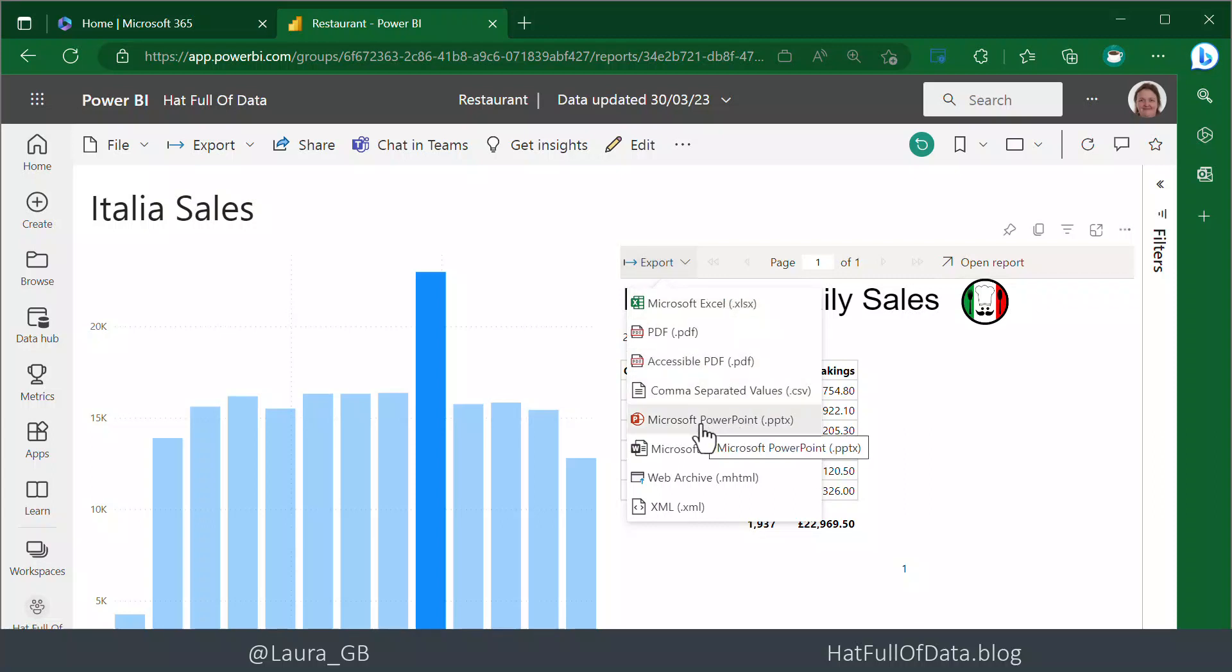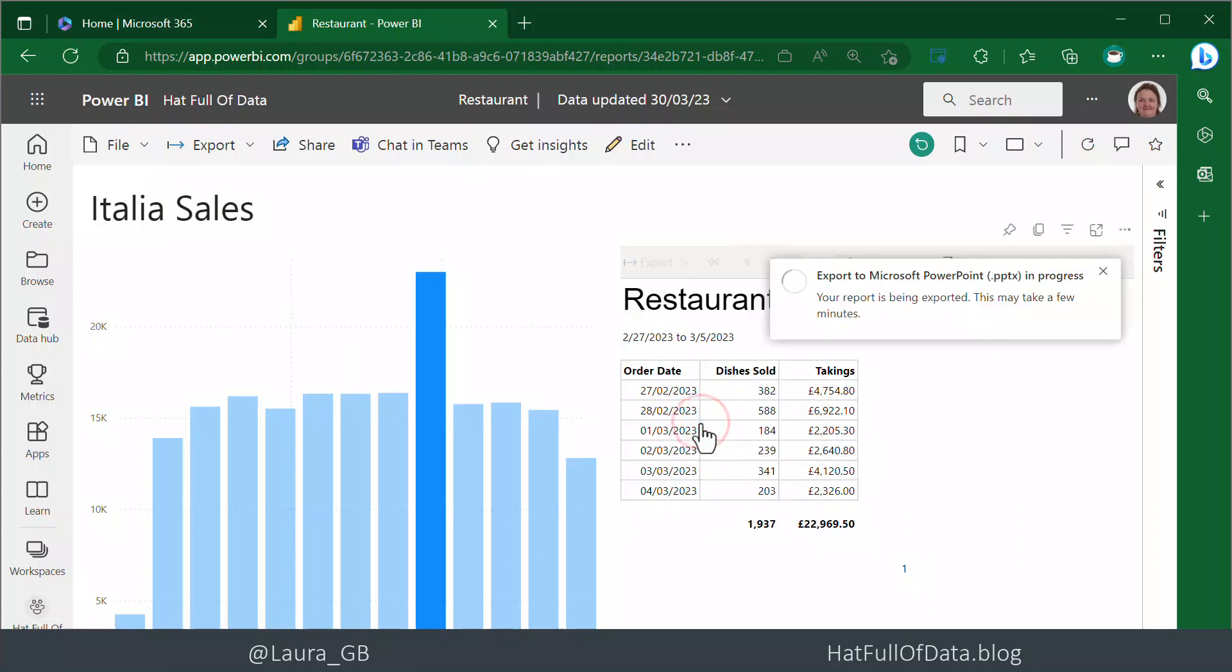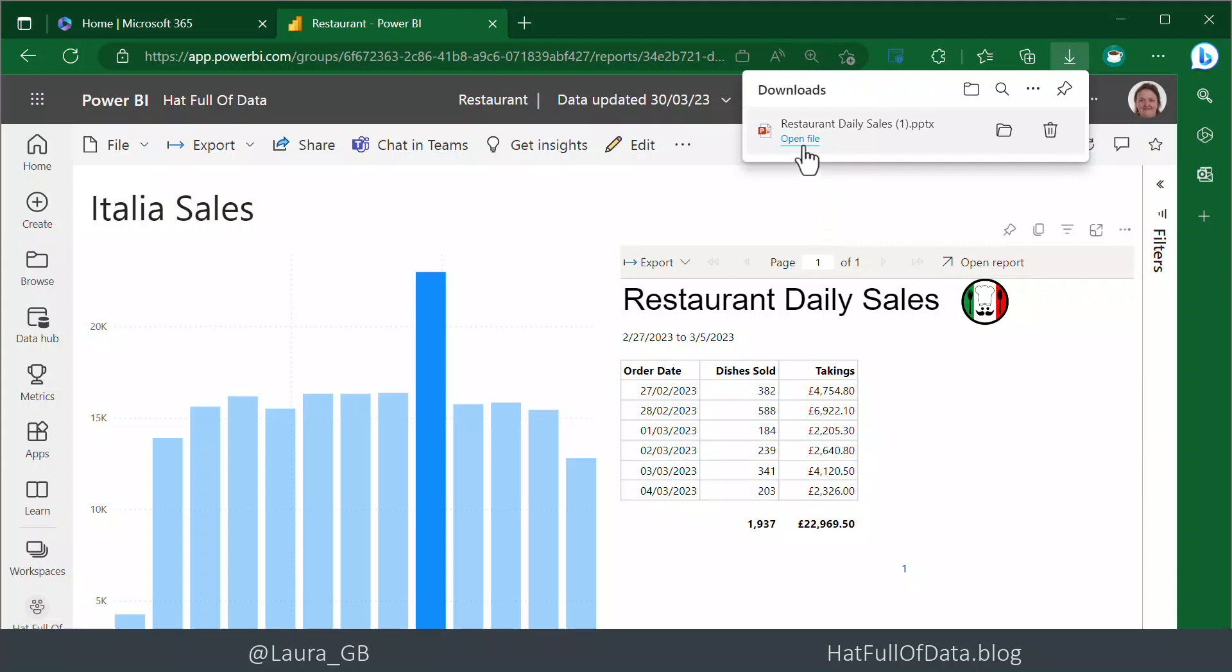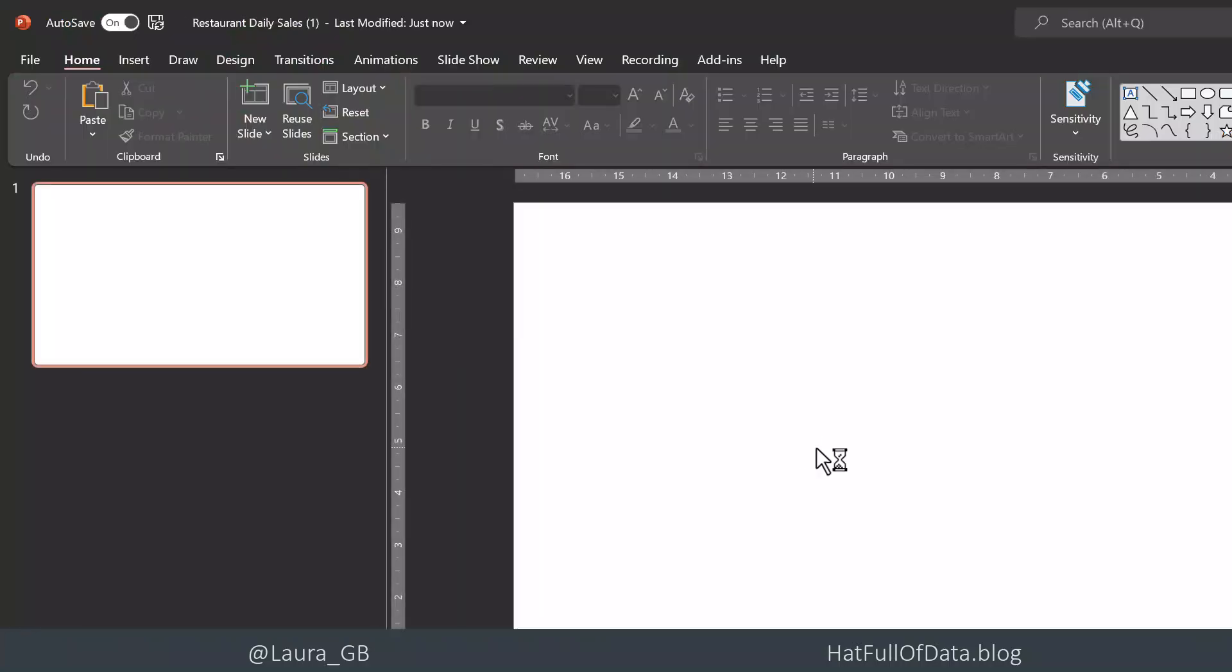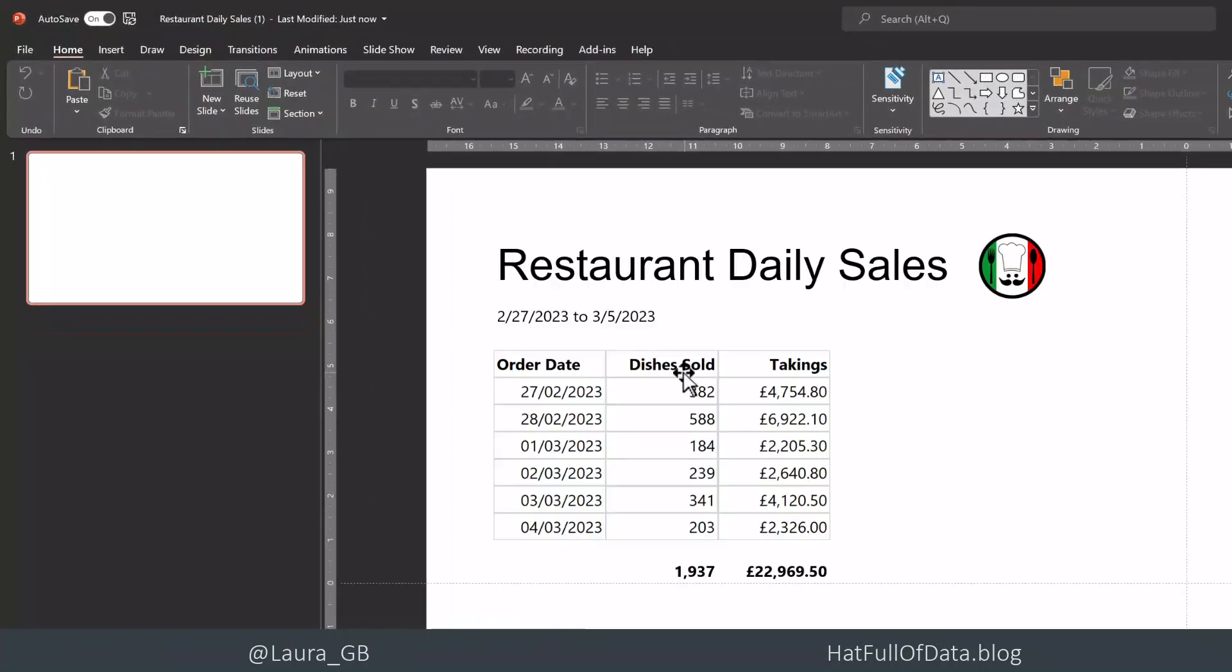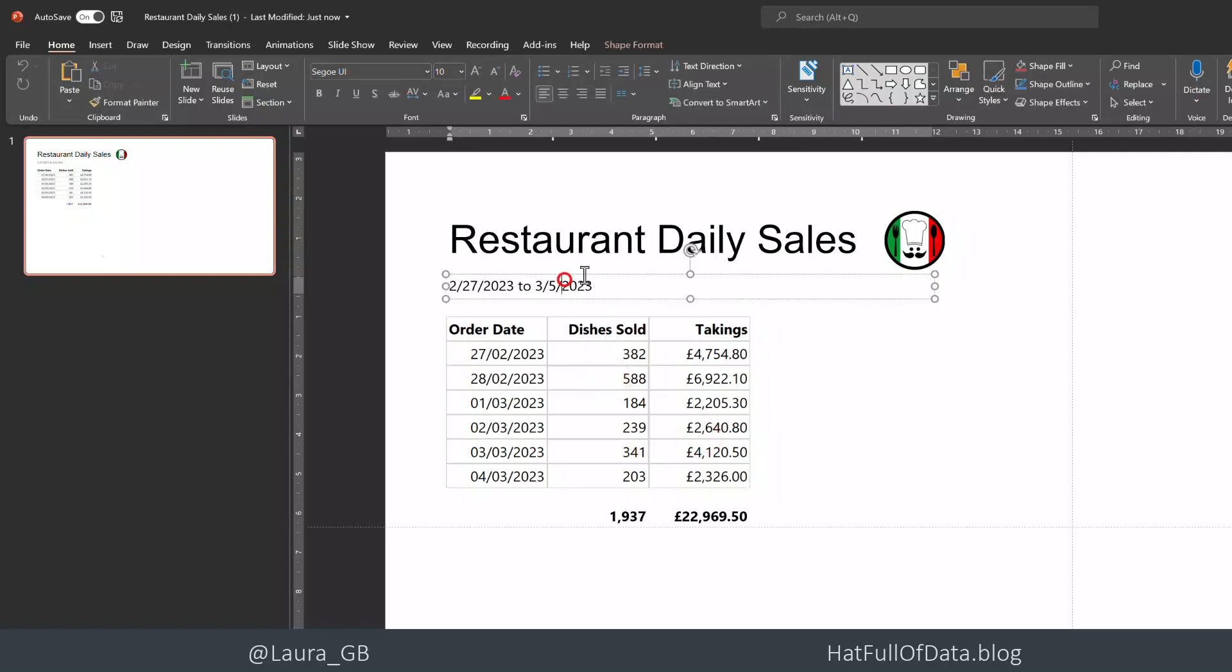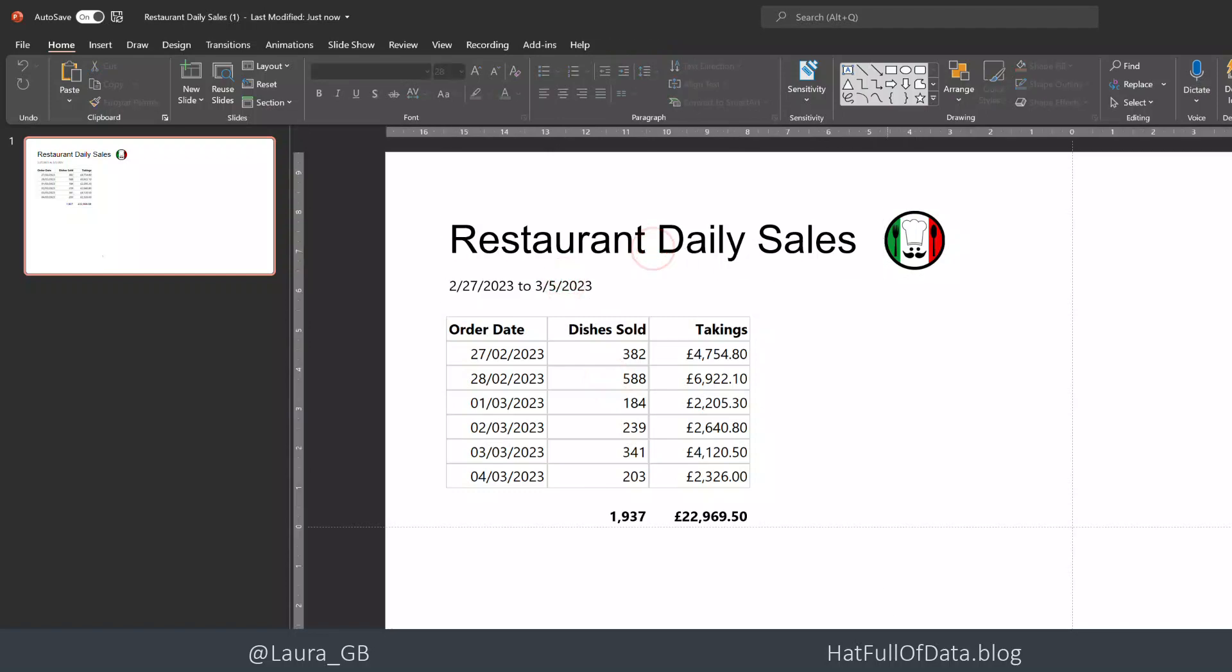We've got a PowerPoint file. Let's click Open File to take a quick look. There we are - we've got our report, the parts of our report have come straight through.